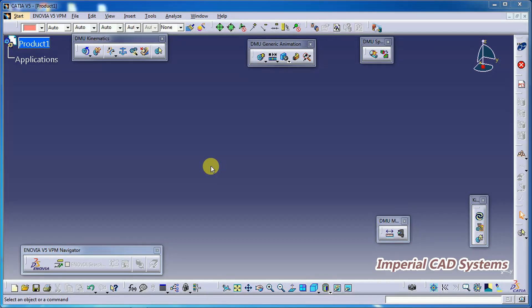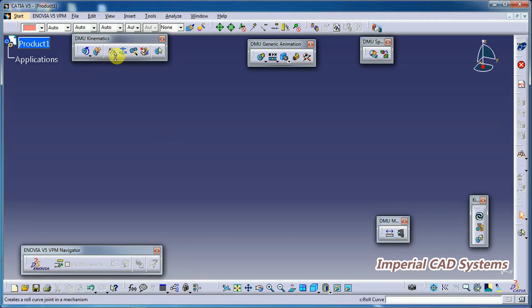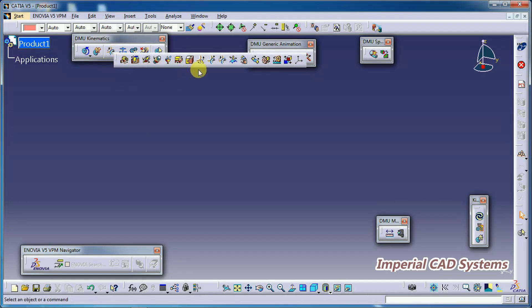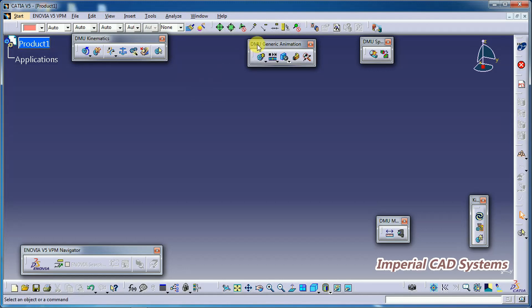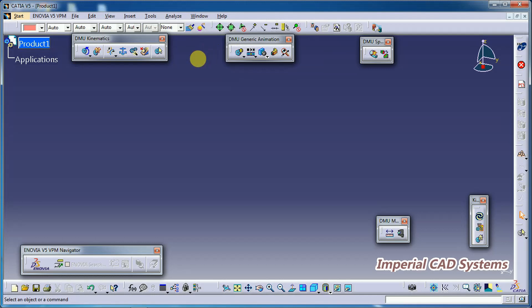Welcome to Imperial CAD System. In this video I will explain the Roll Curve Joint in CATIA V5 DMU Kinematics — how to use this option.